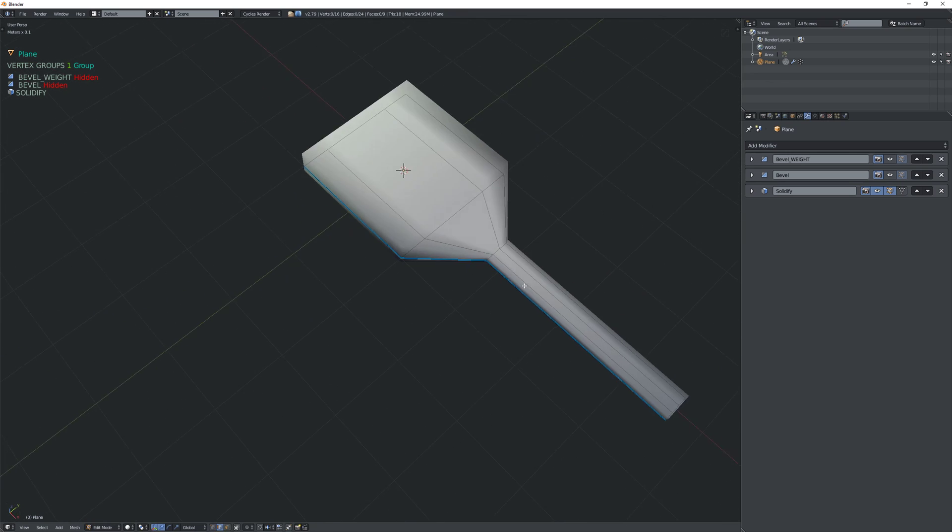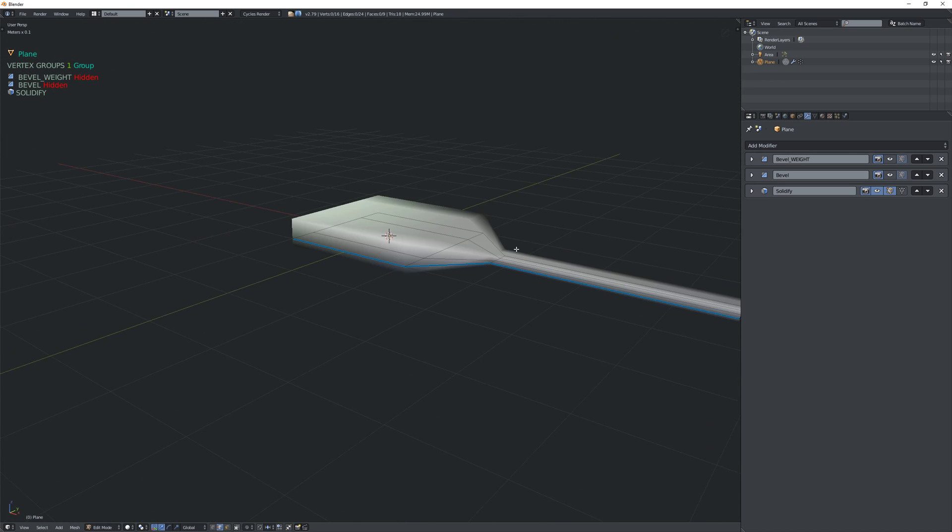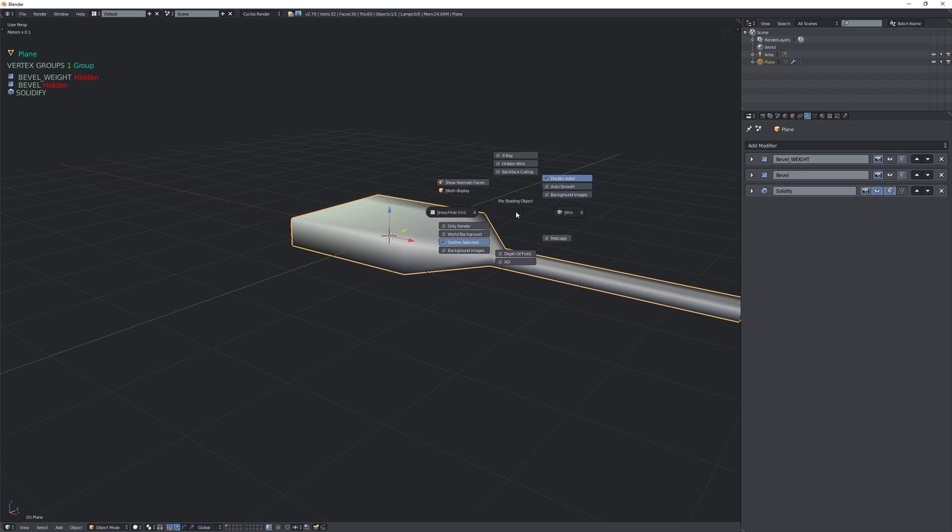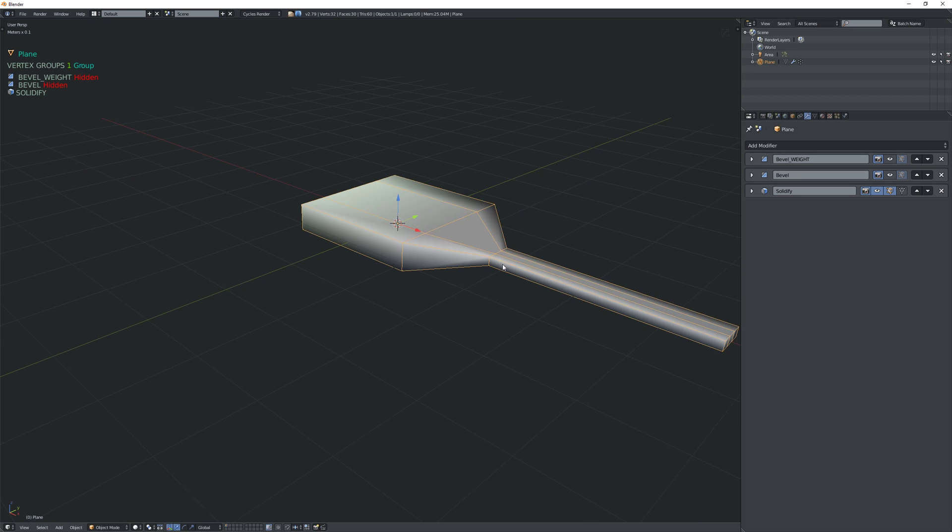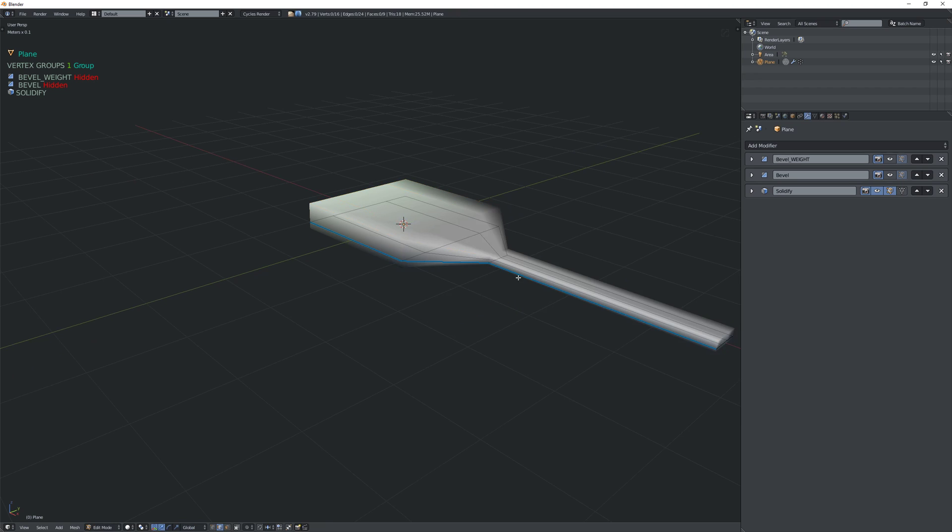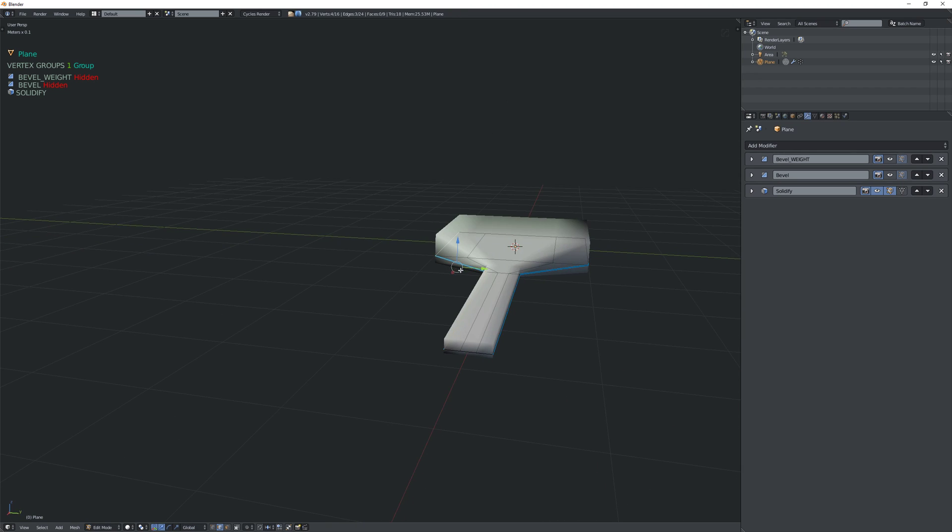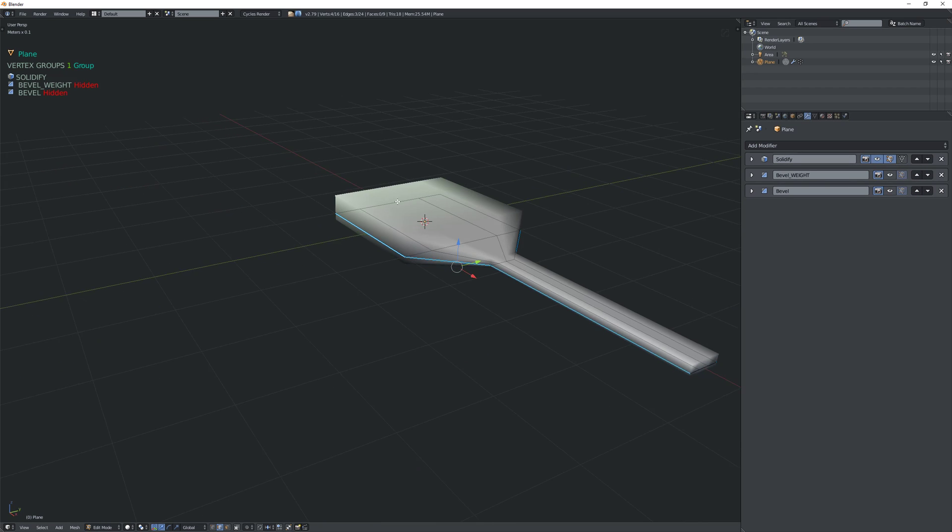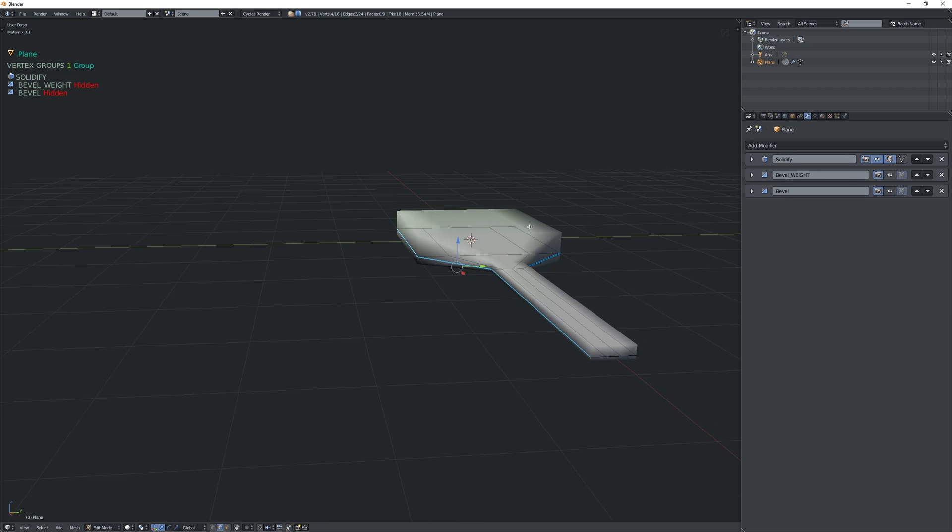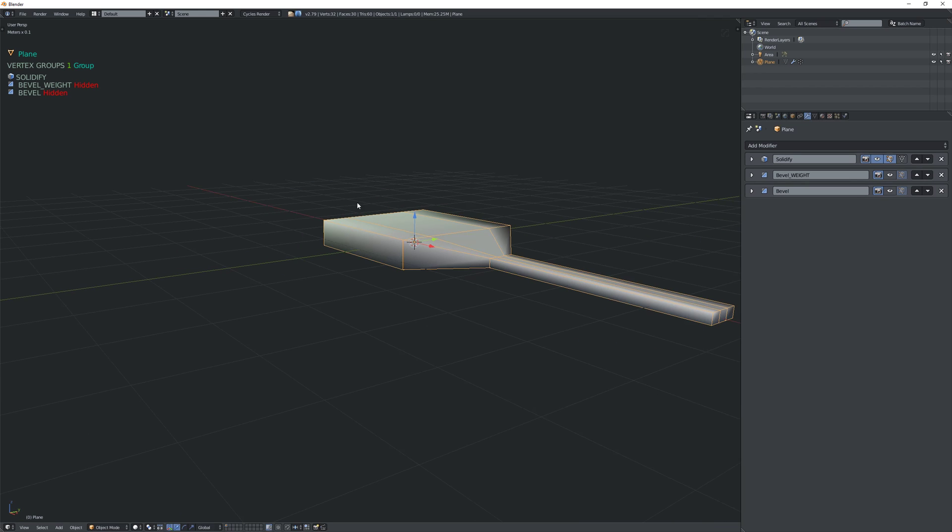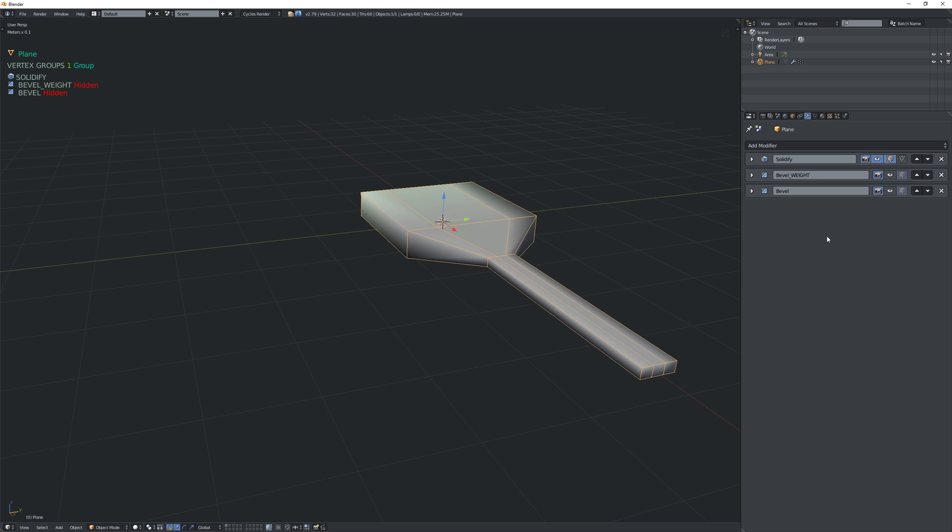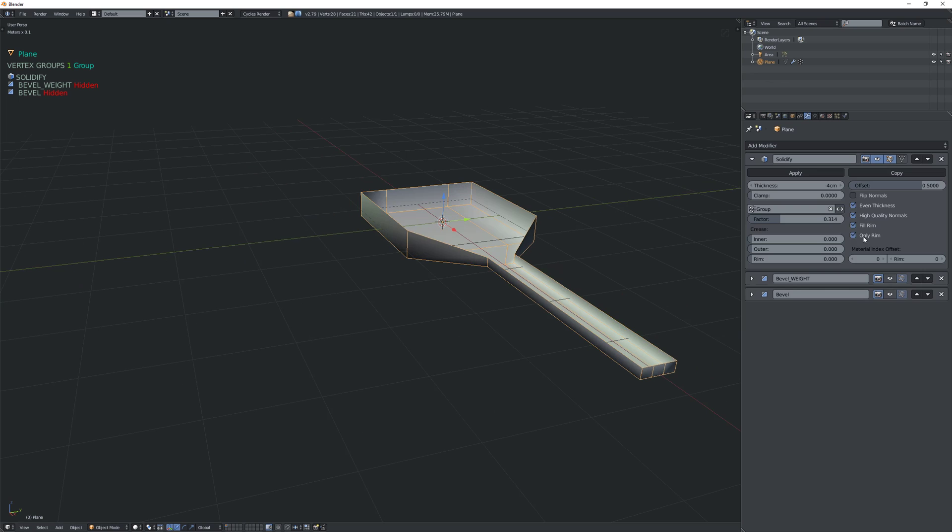All right, so now we have this mesh and even though we only have these lower edges marked as bevel weight, when you use the solidify modifier and I just have to put it to the top, it's going to do the same thing that we did with the bevel. It's also going to apply the same bevel weight to the newly created edges.